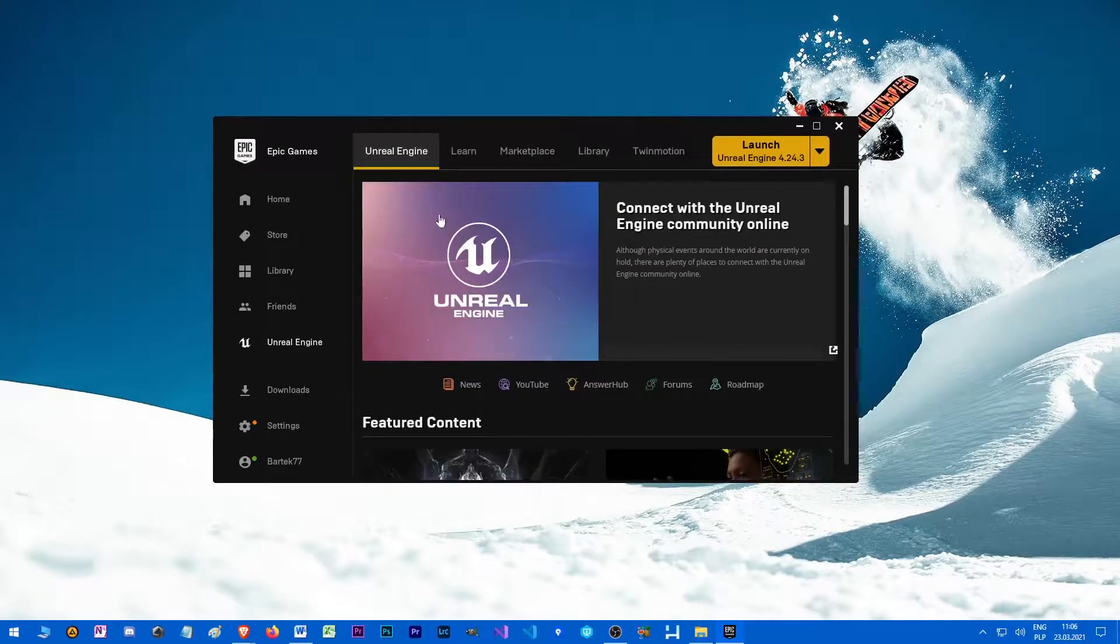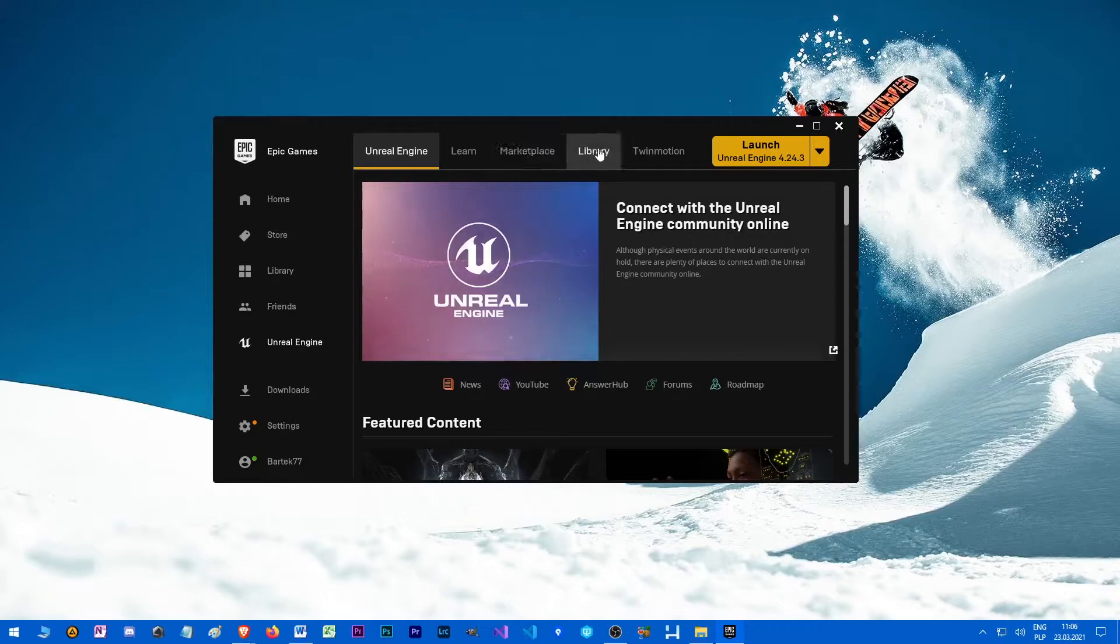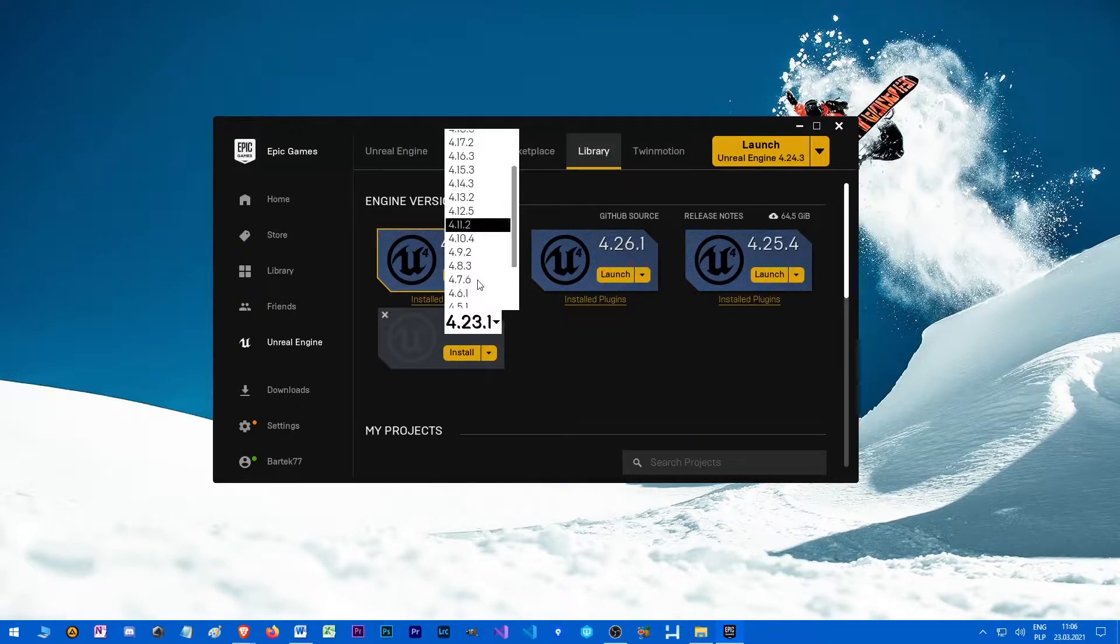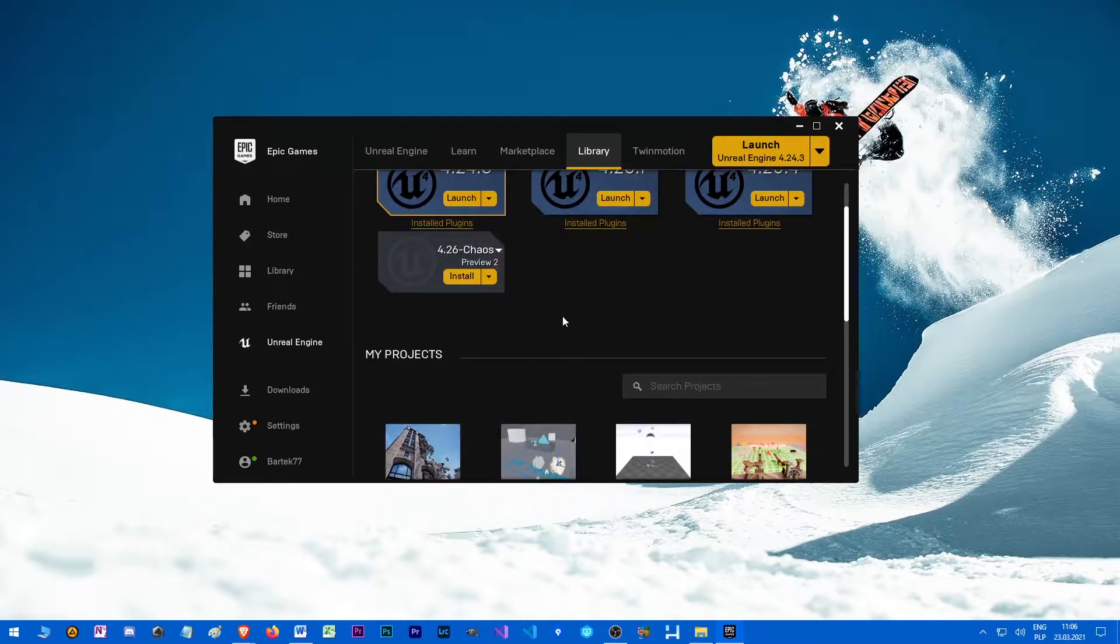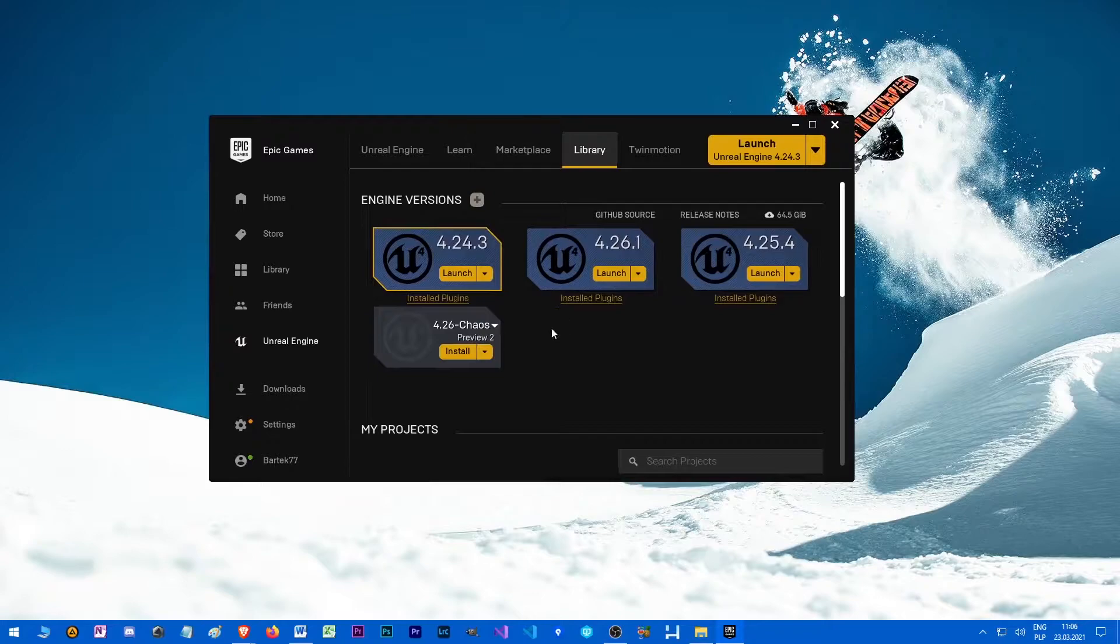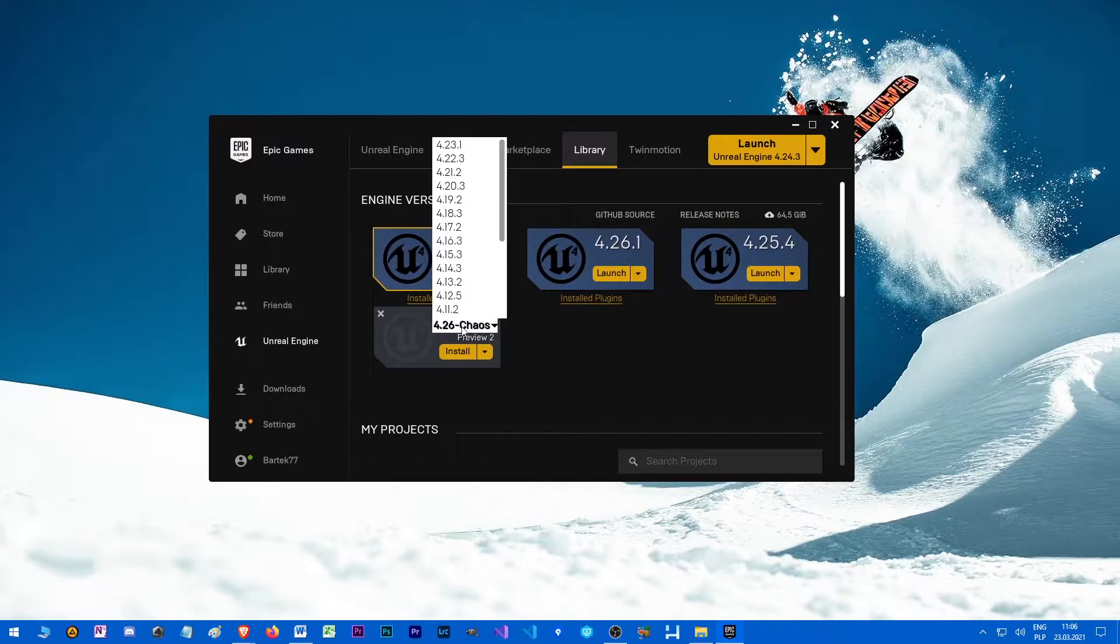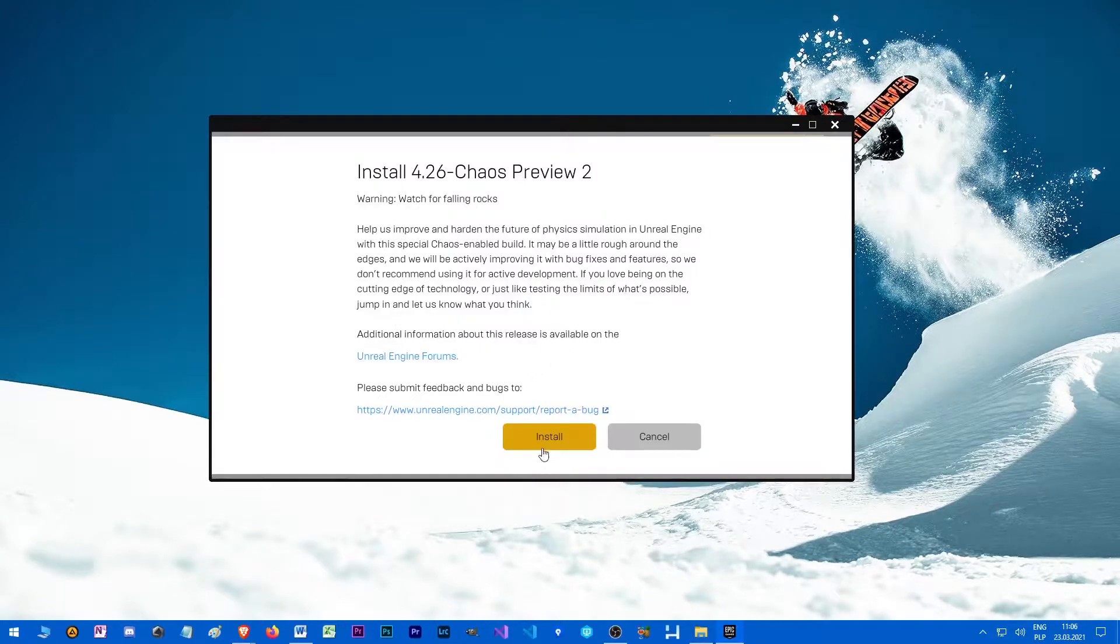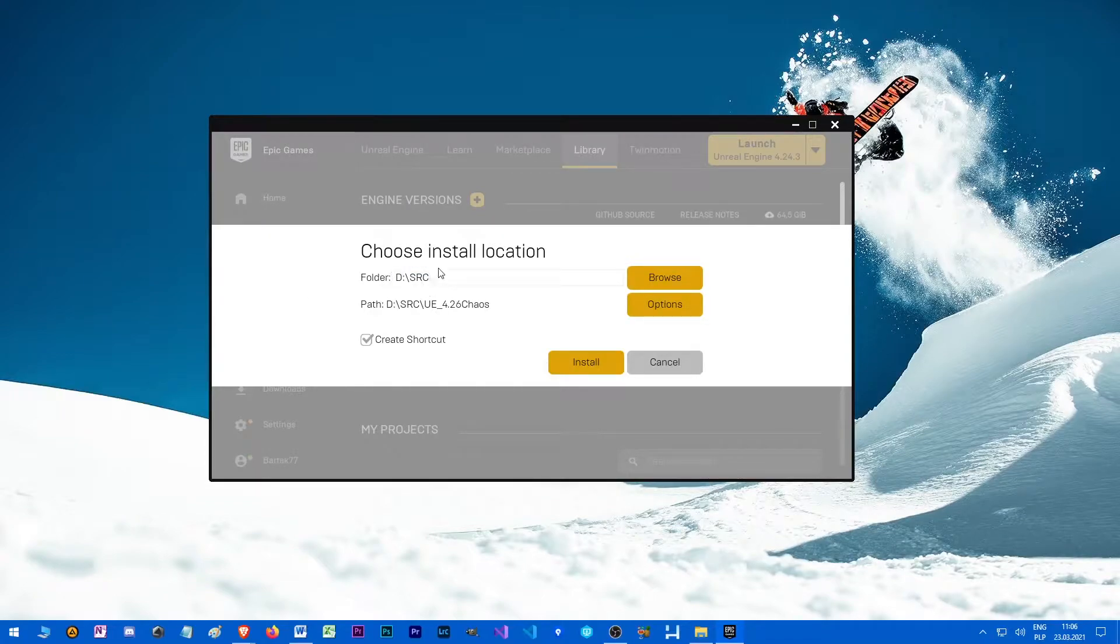I'll make another episode with a tutorial on how to compile everything, but there's already a few tutorials online so I think it's not so necessary. When you open up your Epic Games launcher, you want to select the 4.26 chaos version and download it wherever you wish. Use your location.